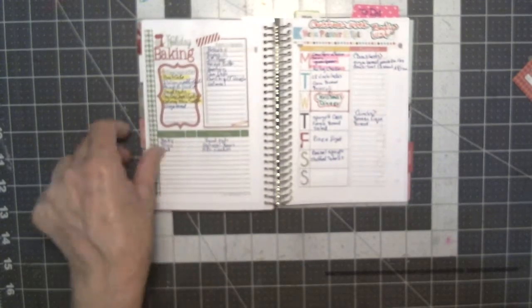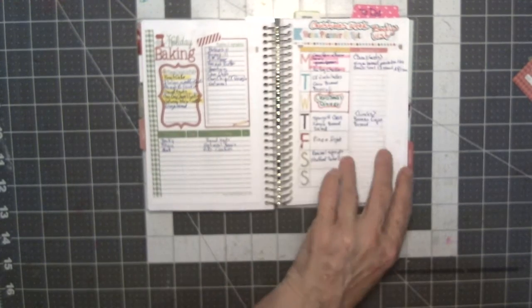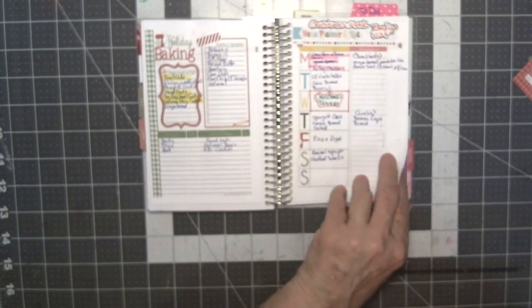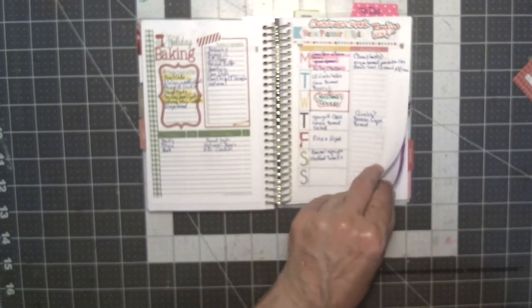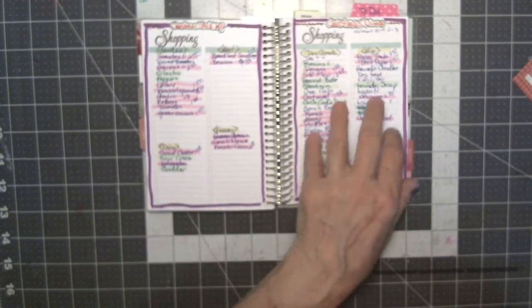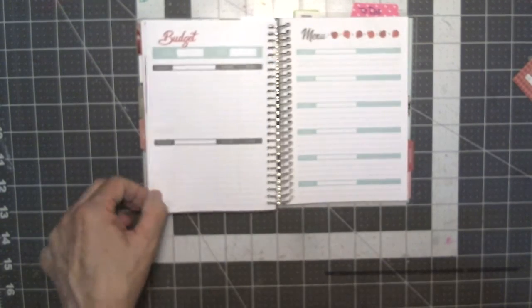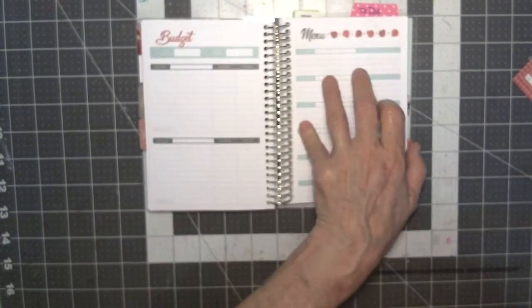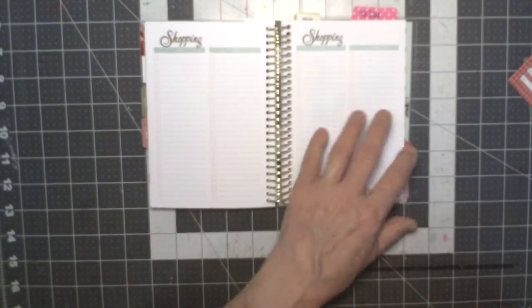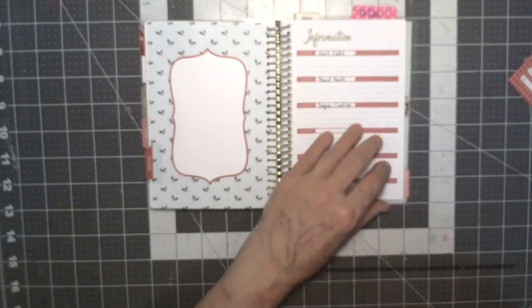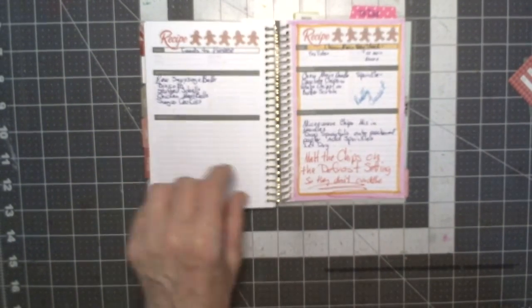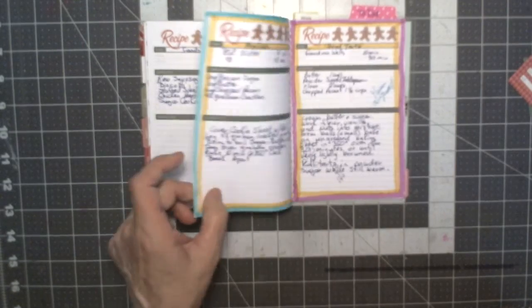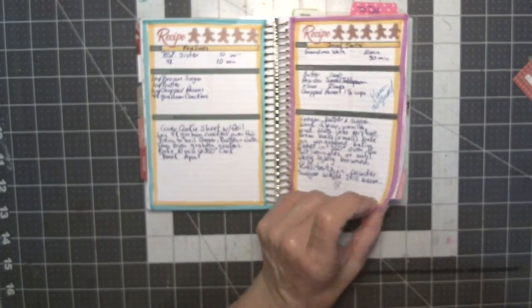My baking thing, these are all Polka Dot Posy. I bought these off of Etsy. There was the shopping list for the grocery list and the menus and the recipes. Recipes I had fun with. I actually went through and put recipes that I wanted to try.